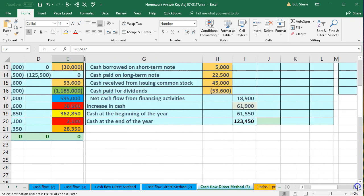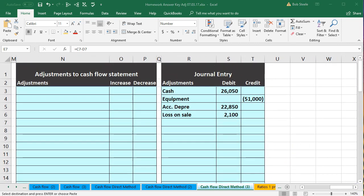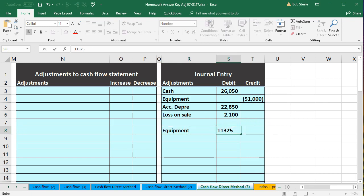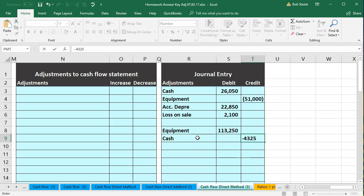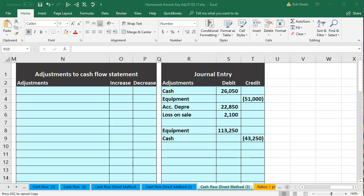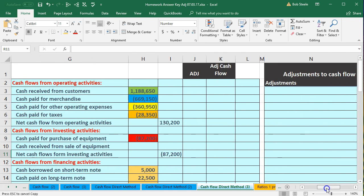Let's go back and make that journal entry. The equipment went up for the sticker price of $113,250. We paid cash of $43,250, crediting cash to make it go down. The difference — $70,000 — was financed, increasing the liability. So the long-term liability went up $70,000. These are the two journal entries related to all those accounts we had over there, combined together.